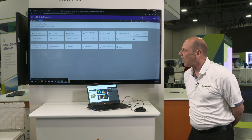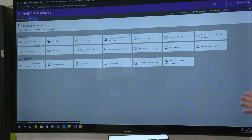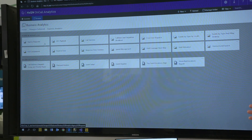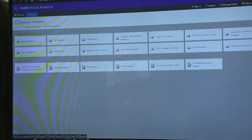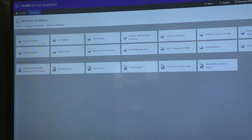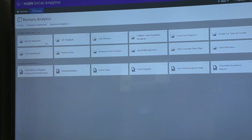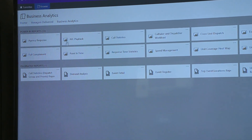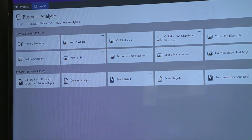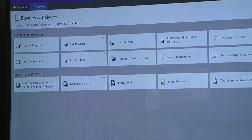We have an online web-based portal where we can easily access those reports. Some of the reports I want to show you today include the agency response report.